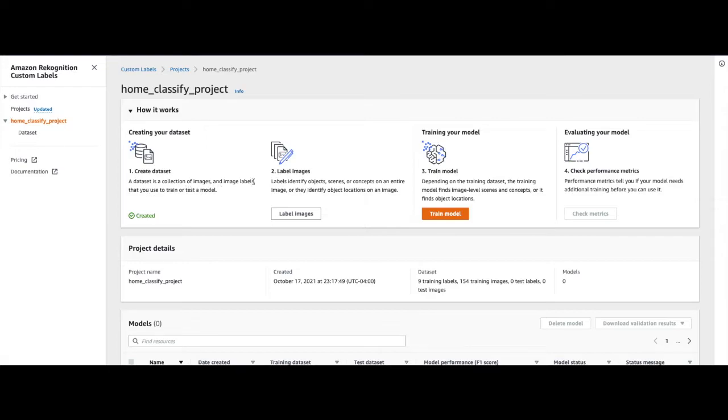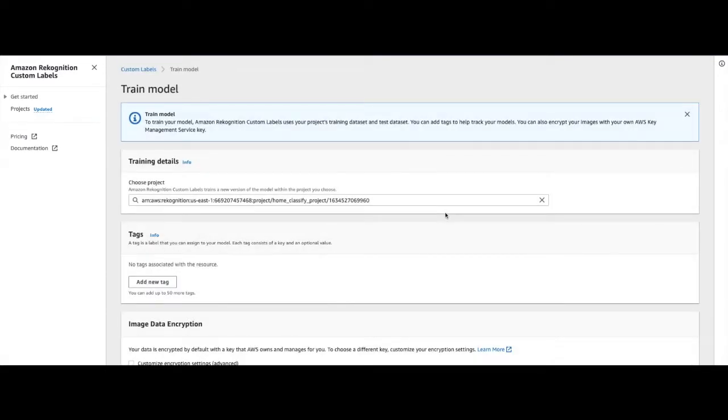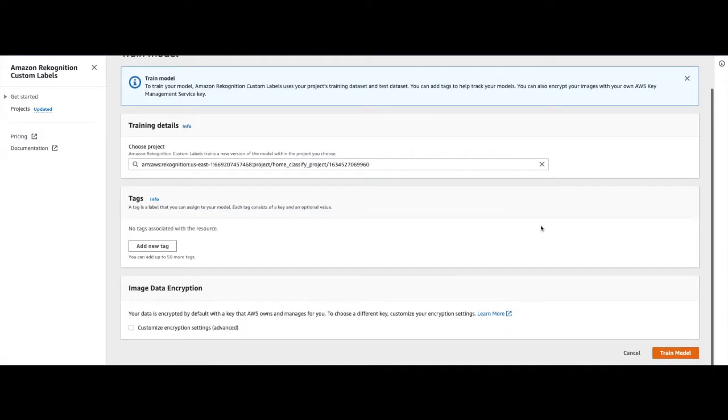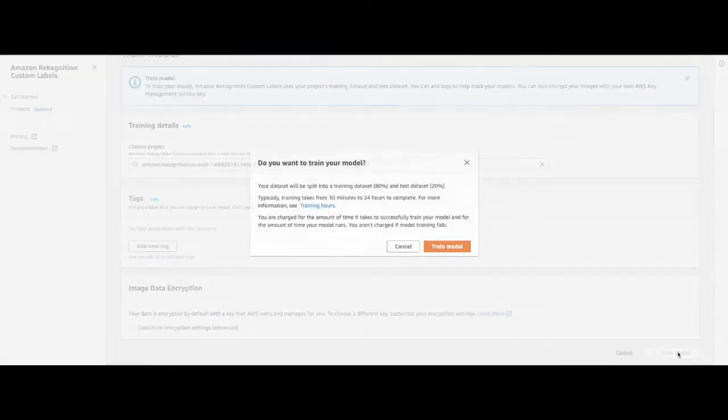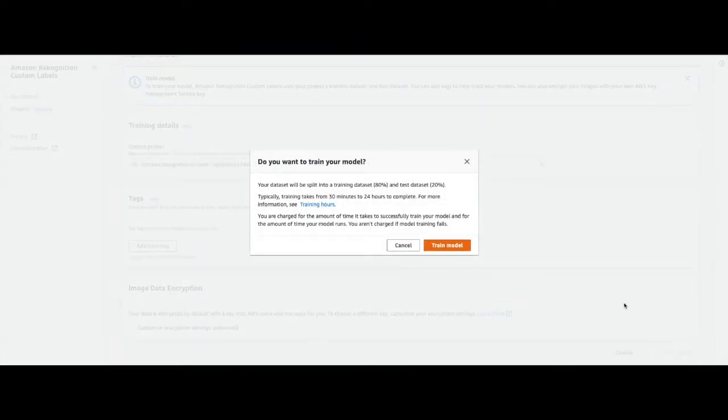In this video, we'll go to the next stage, which is to train a model. We will choose Train Model, and this takes us to the Train Model console. We will scroll down and click on Train Model.